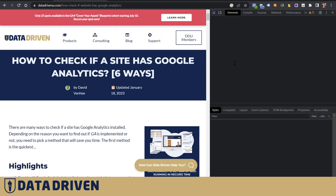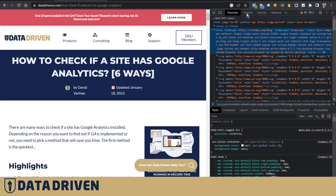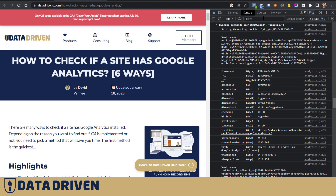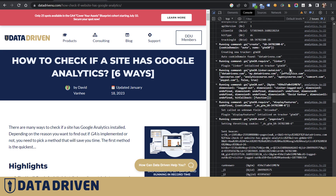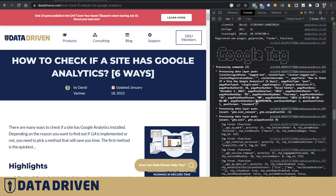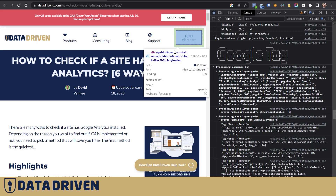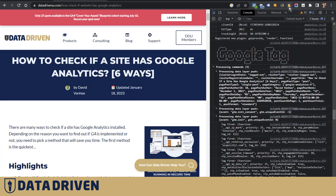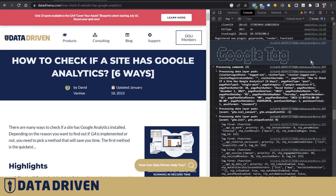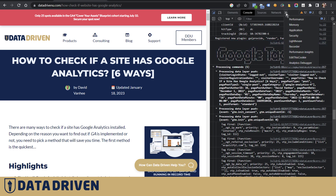If I turn the GA Debugger on and go to the console — which is Ctrl+Shift+C — you can see this plugin prints all this data about Google Analytics directly into the console.